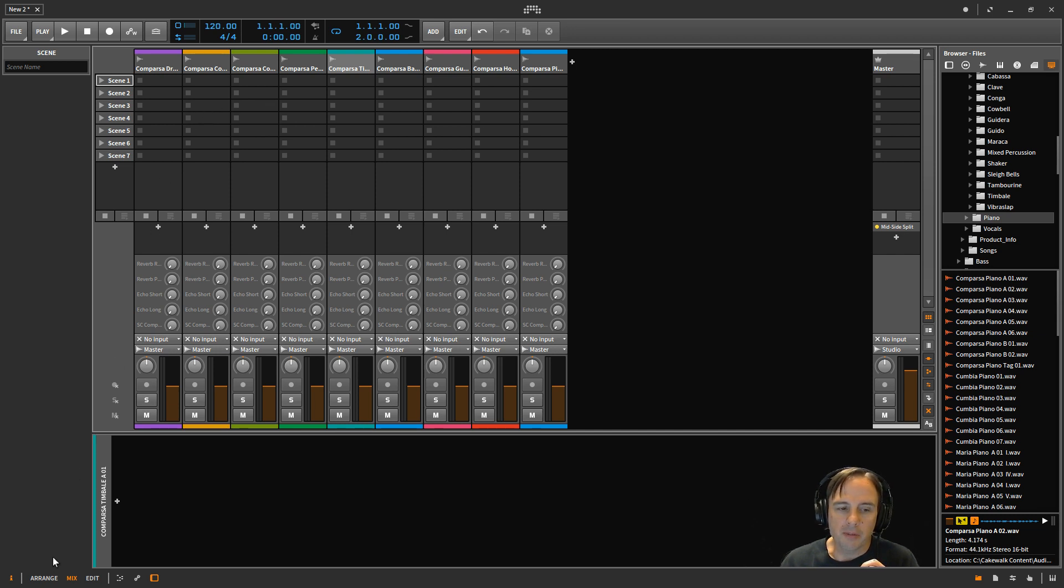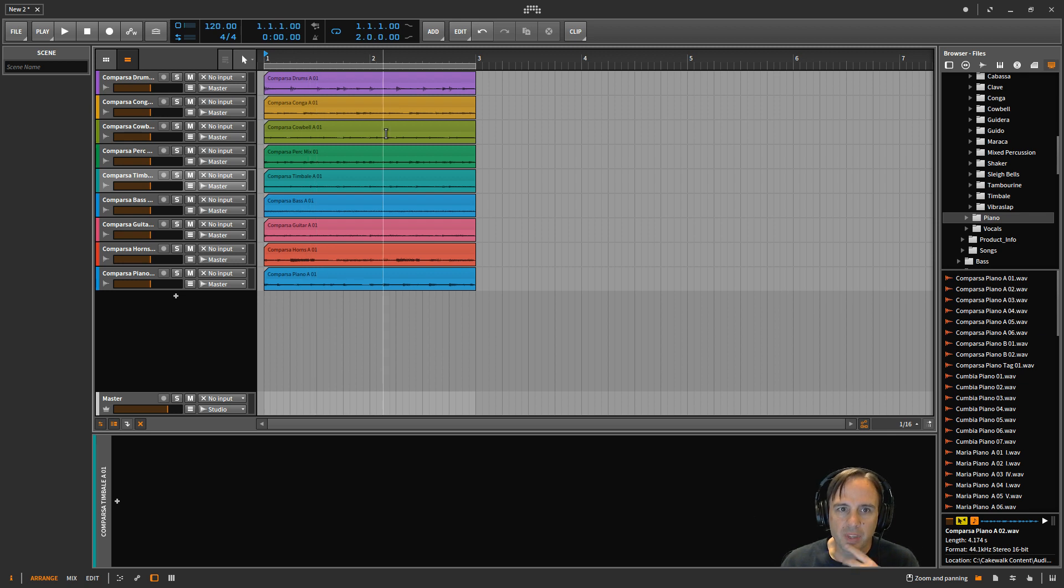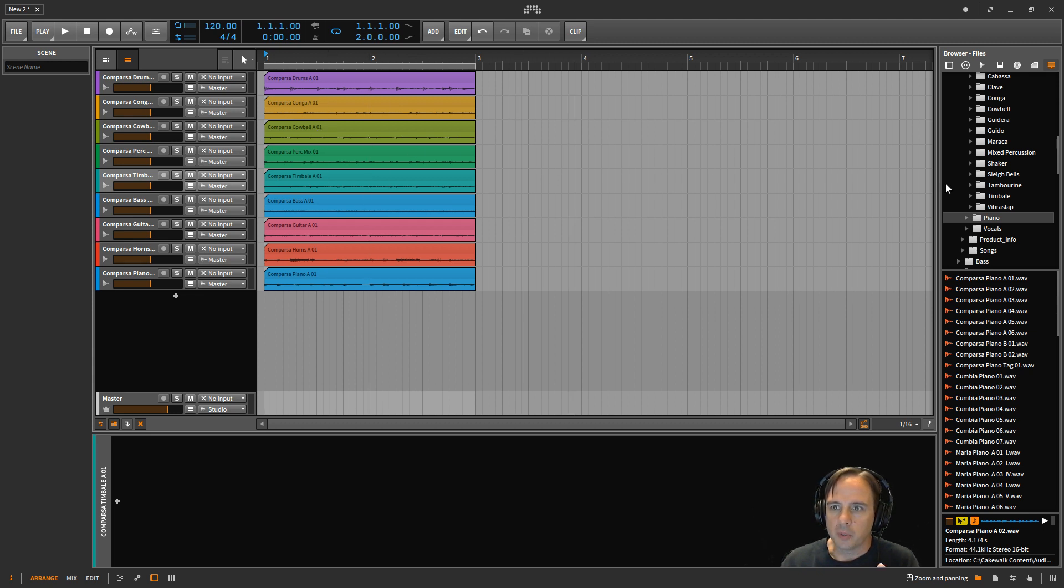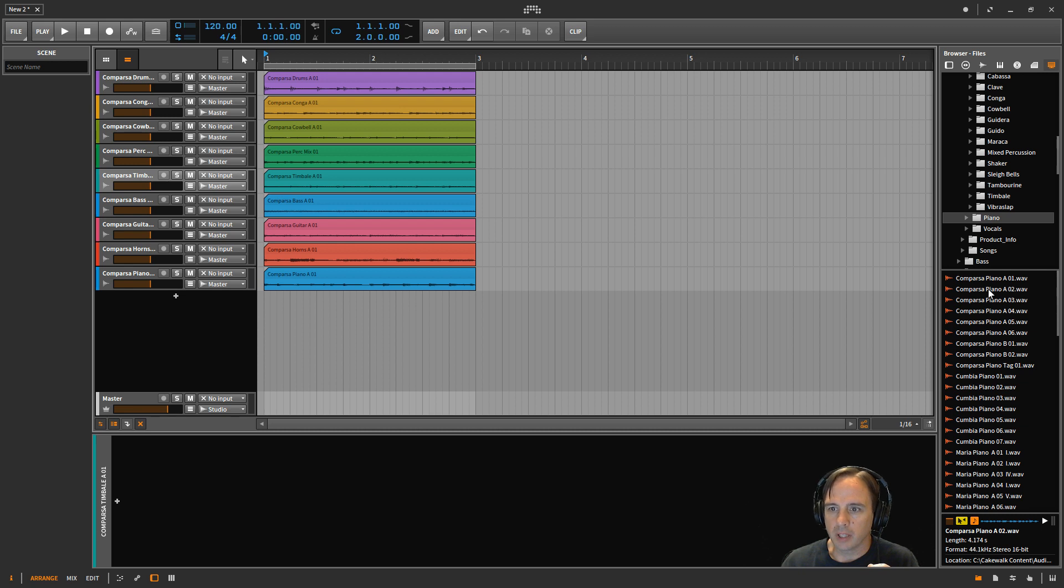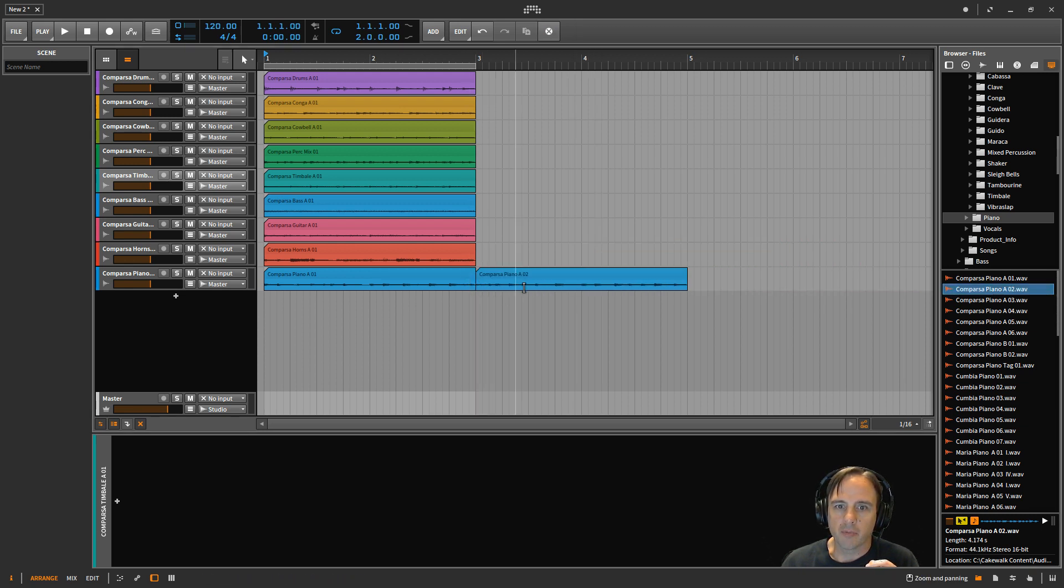You've got your scenes, and then you can drag in individual clips. But coming from Cakewalk Sonar, I prefer to use the arranged view. This is more what I'm used to seeing, everything just laid out from left to right. And so when I find a clip that I like, I'll just drag it in here. So like maybe this piano, I'll just drag it right over there.